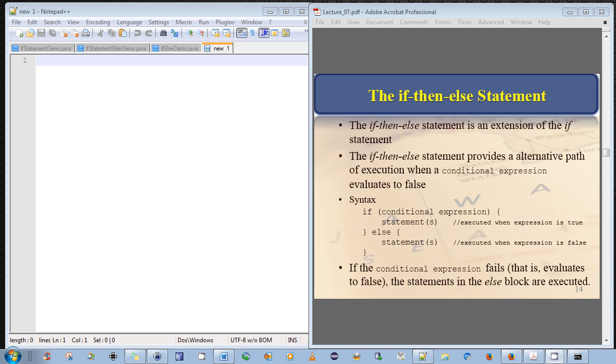Hi everyone. I am continuing on with my video series on Java programming for beginners. In my previous video, I introduced the IF-THEN statement in Java. In this video, I will discuss the more advanced IF-THEN-ELSE statements and illustrate with examples how they work.